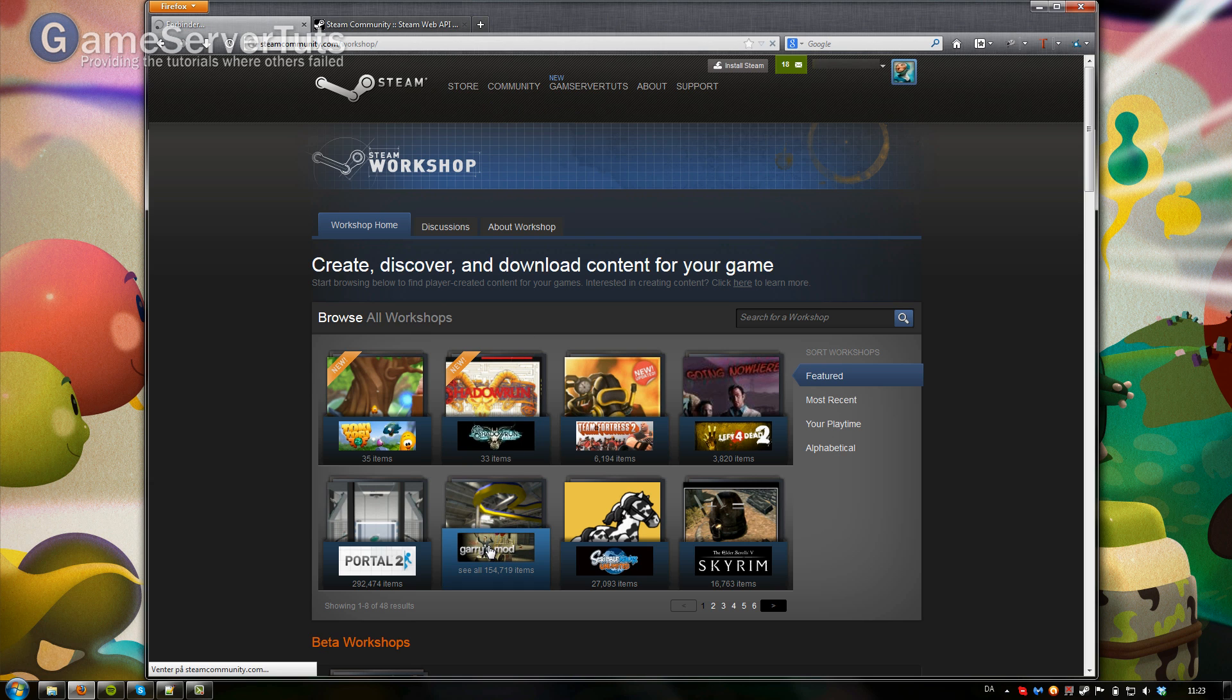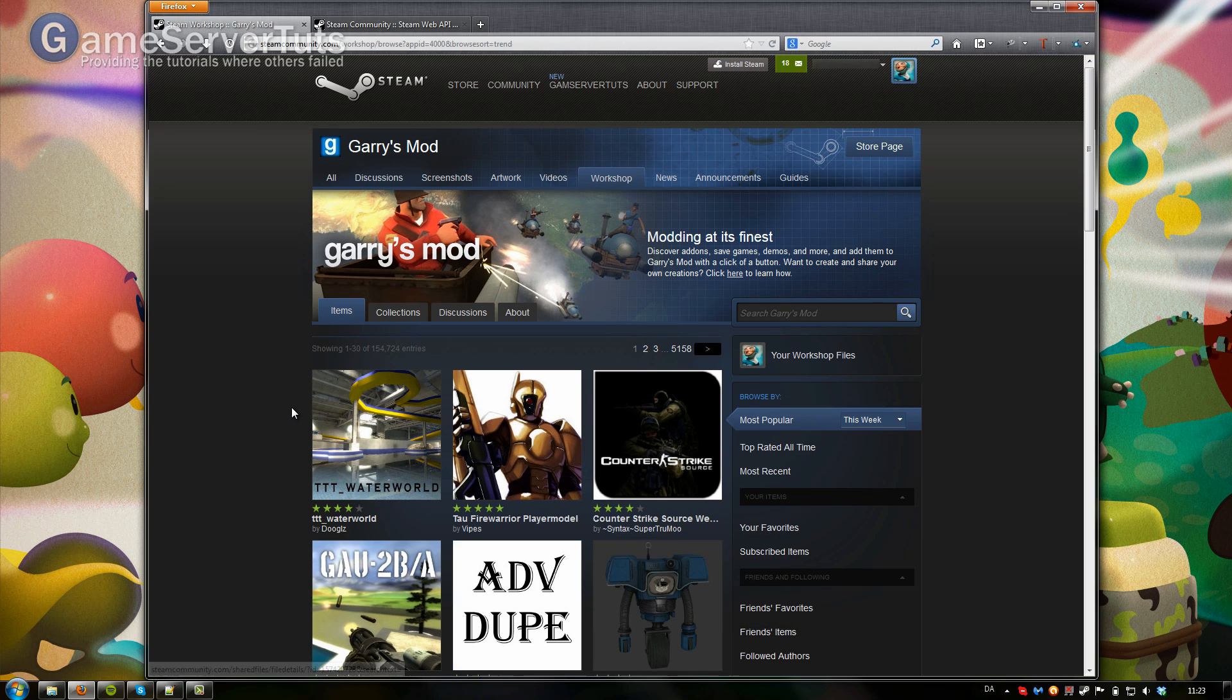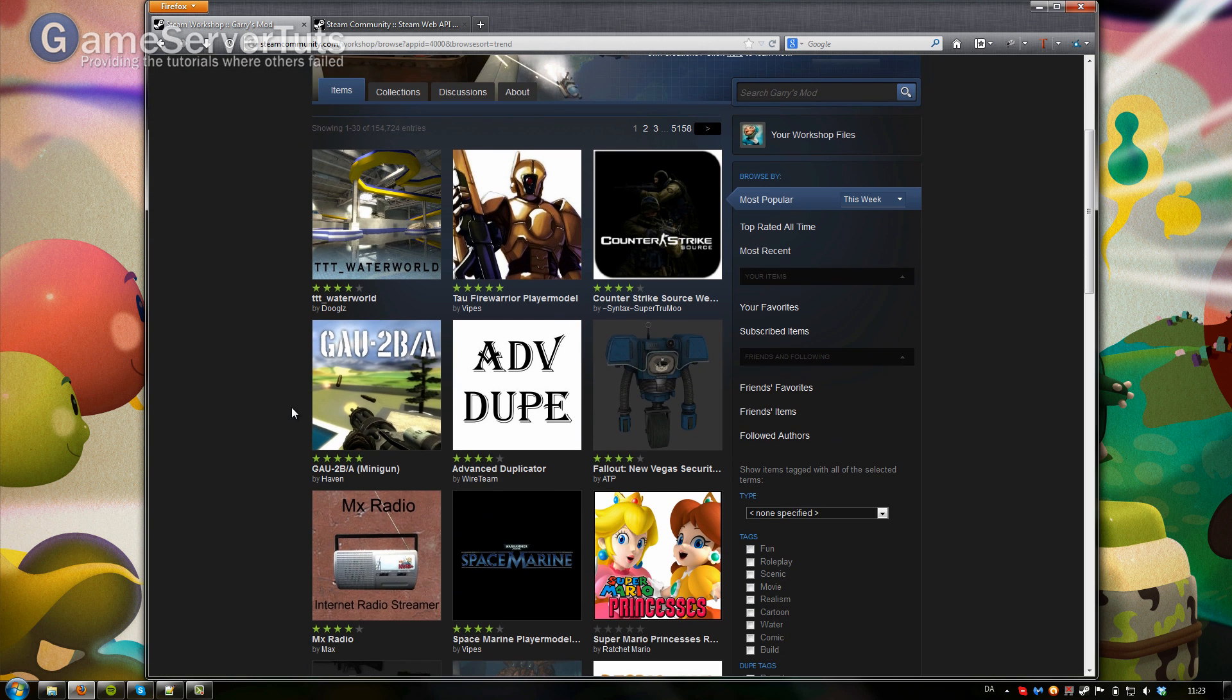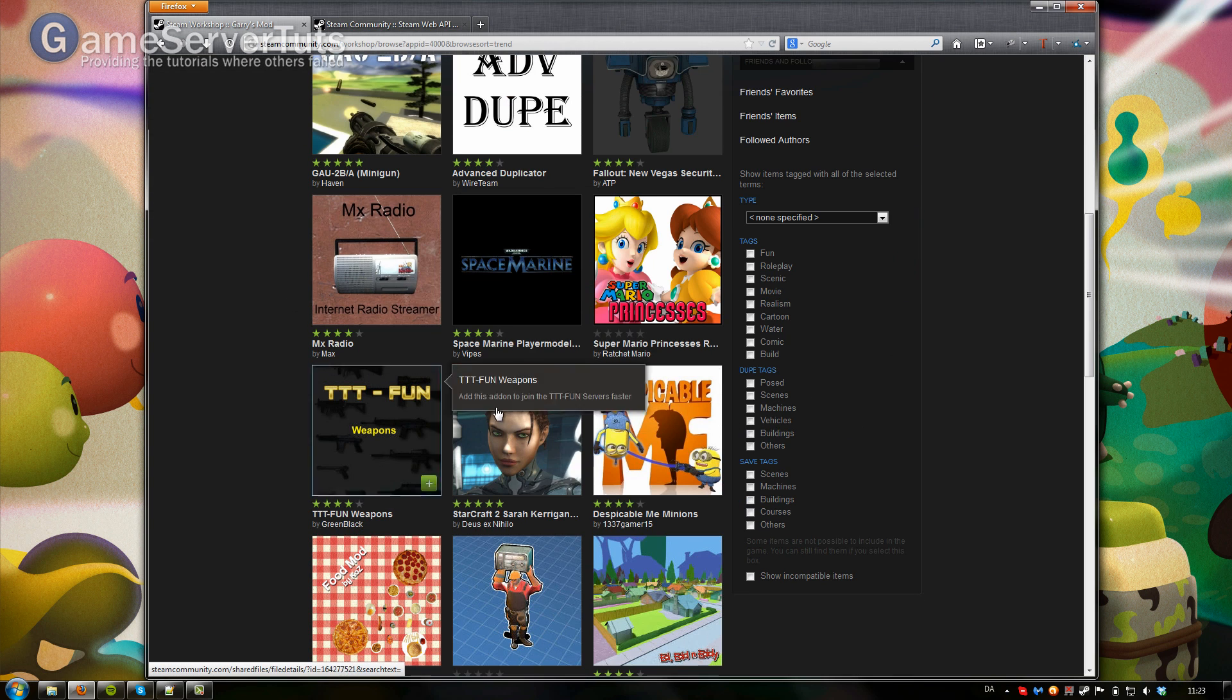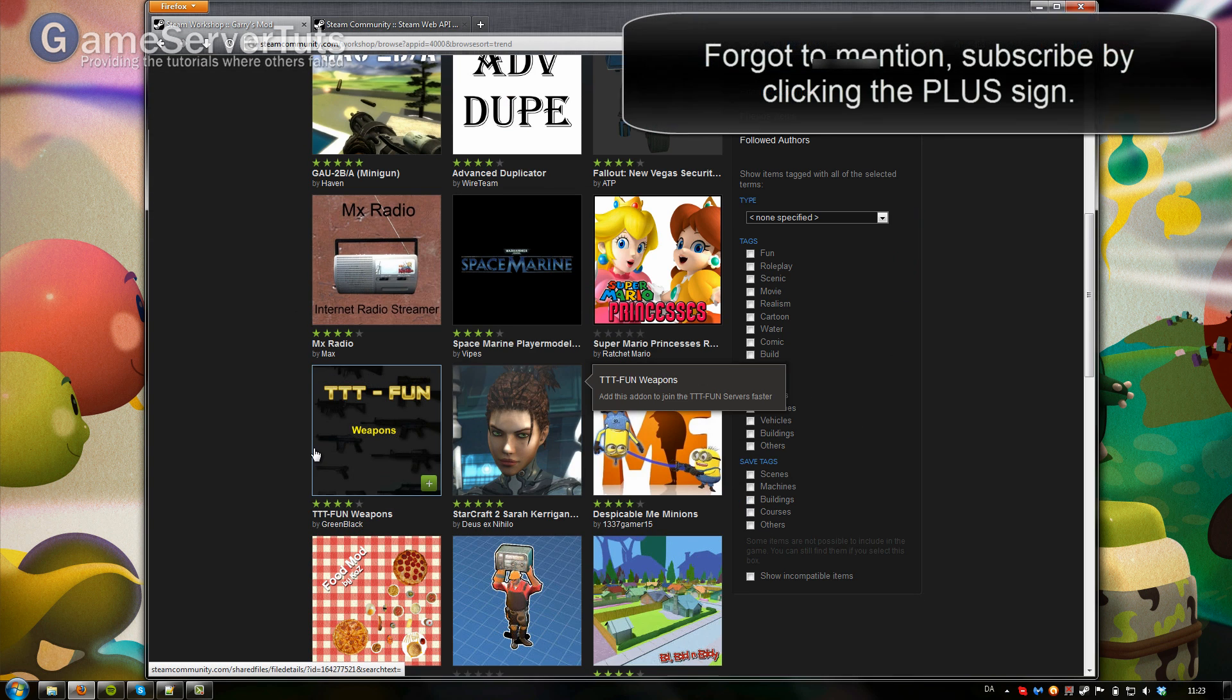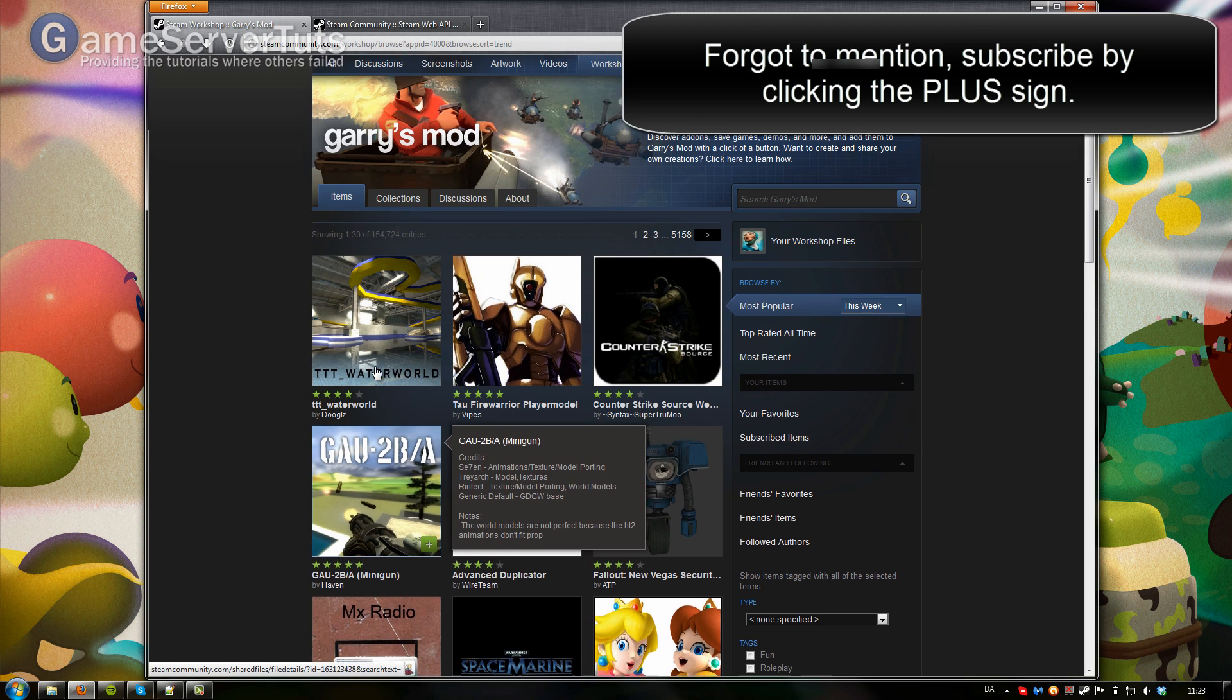First off you want to open up the Garry's Mod workshop, there is a link in the description. Then you want to subscribe to all these add-ons that you would like to have on it. This could be DarkRP add-ons, maps, etc.